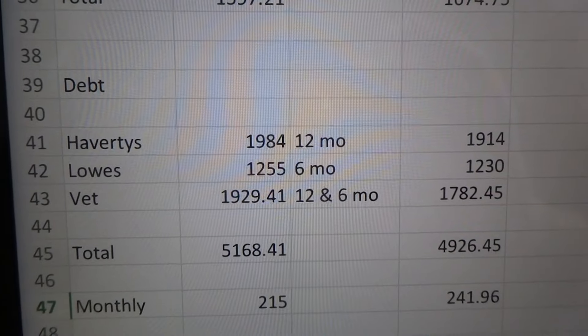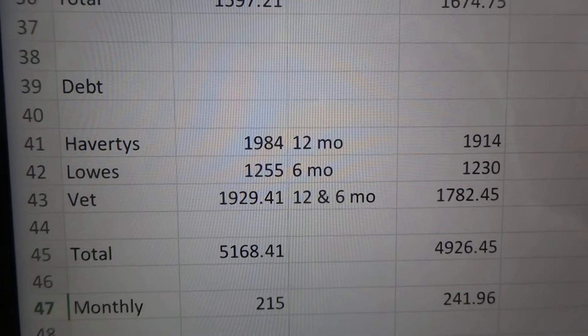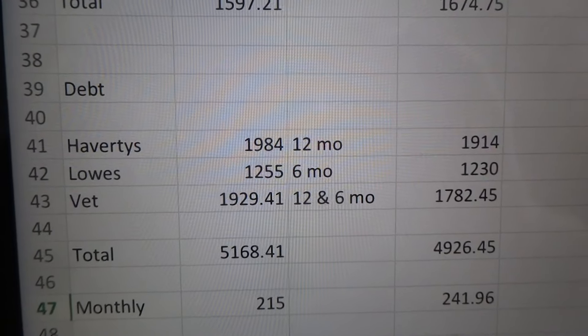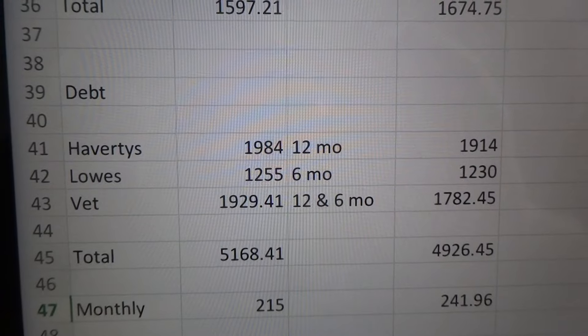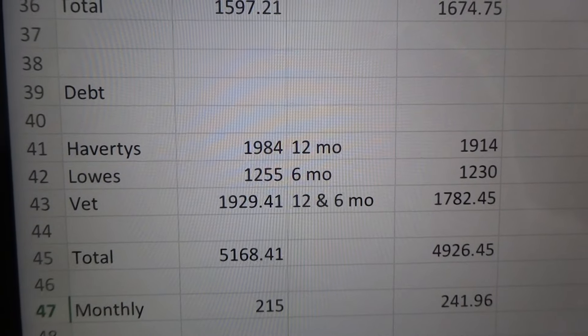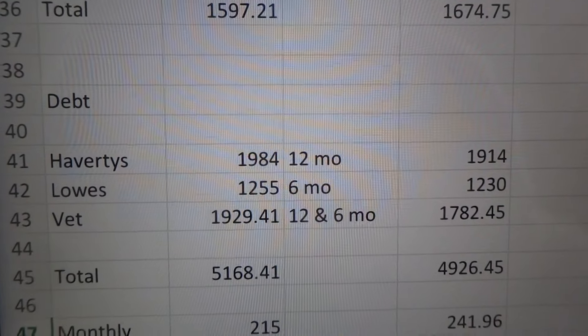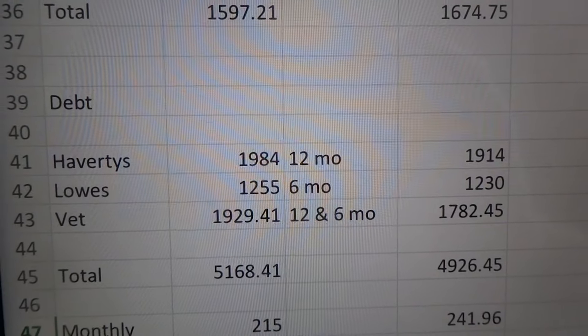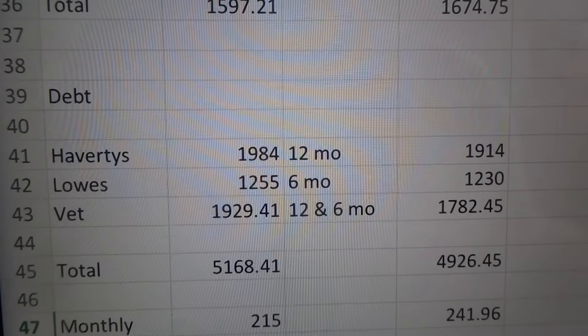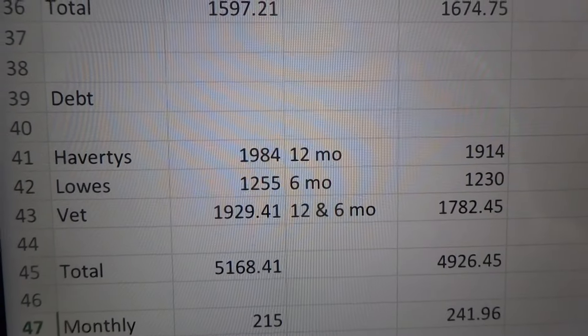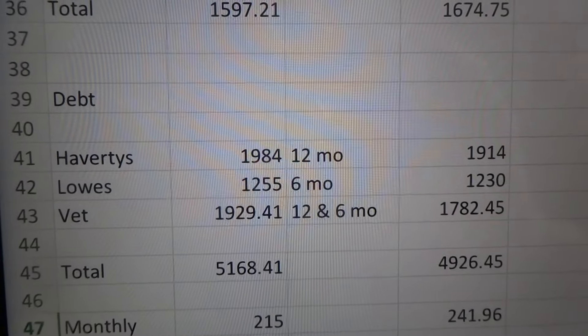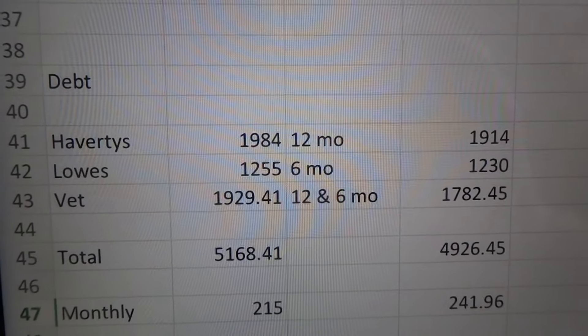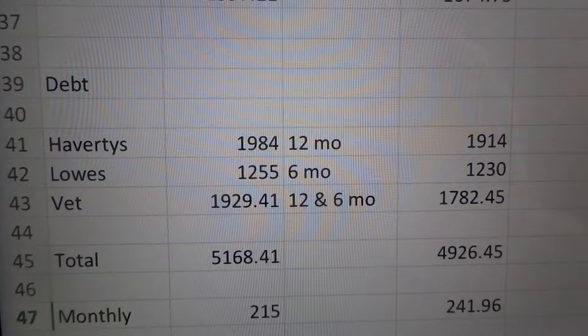So we did go and all this on here is zero interest. We're not going to pay any interest on any of it. We're going to pay it off by the promotion before it ends. So that was what Havertys is, is for furniture.